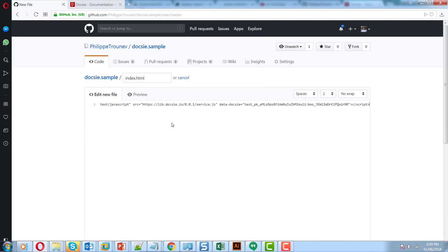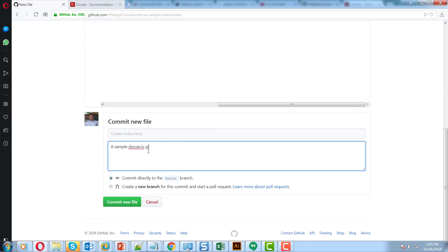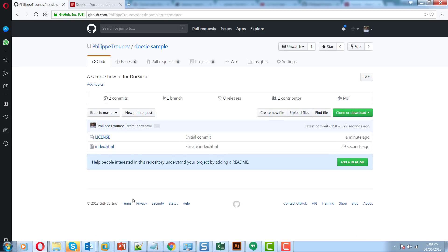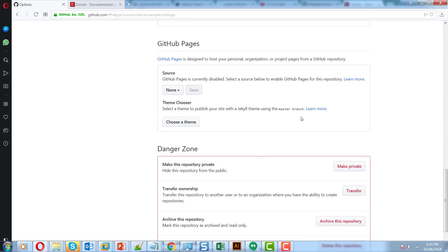Click Save, enter whatever commit message, then go to Settings and select to publish on GitHub Pages.